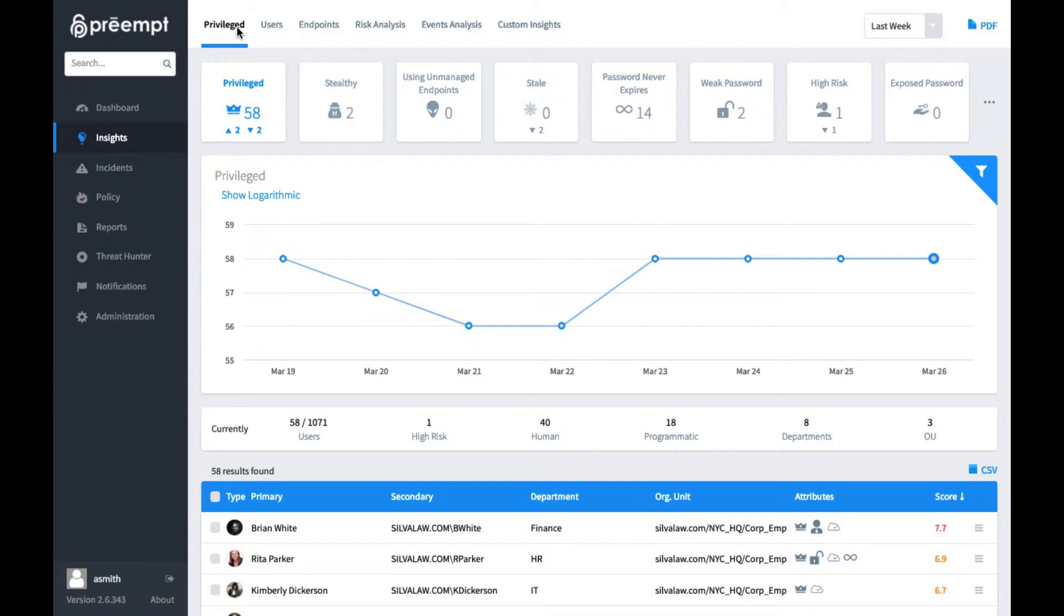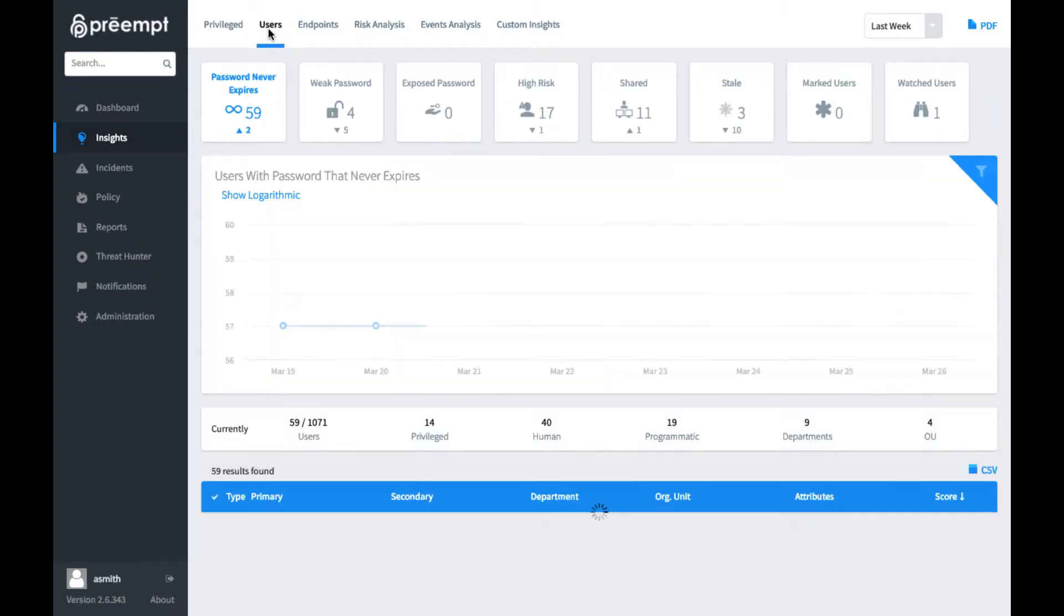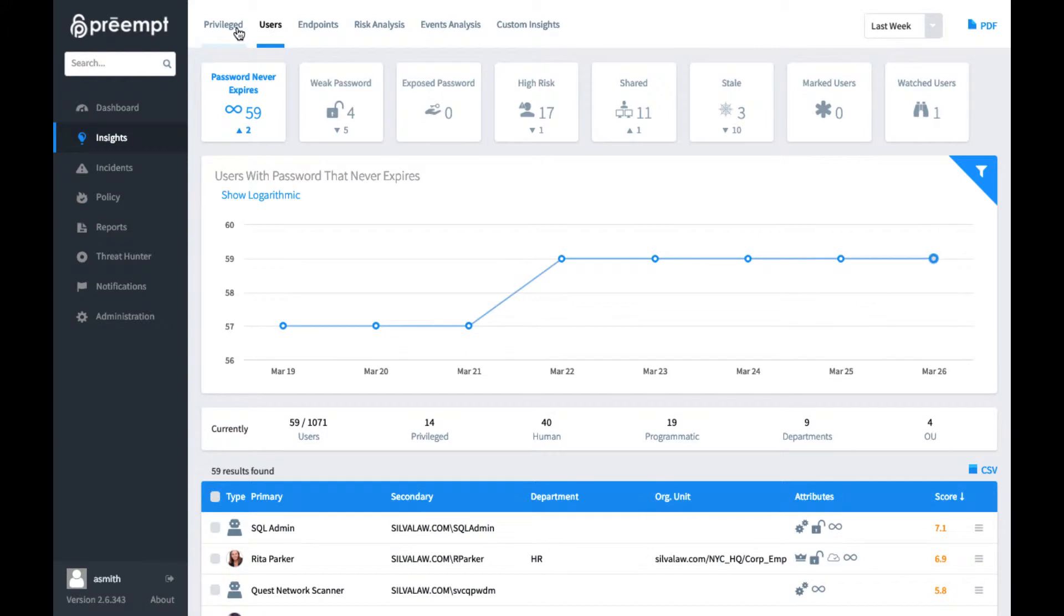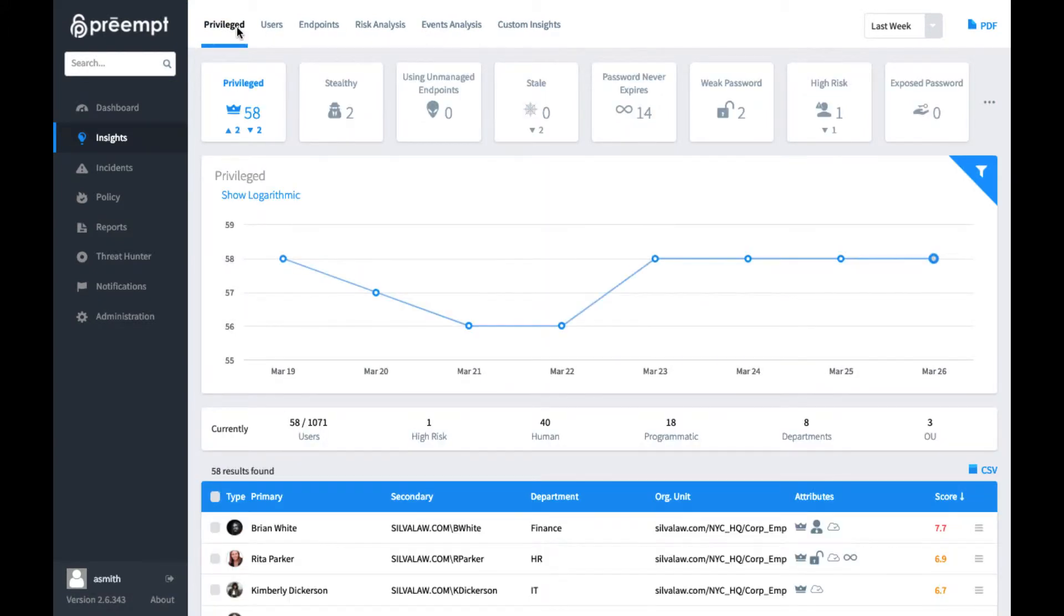Just by installing the Preempt management server, which takes less than an hour, we'll start pulling metadata from Active Directory and getting all of this information. By default, you'll notice at the very top we can look at endpoints, looking at regular users or our privileged users. We're looking at privileged users by default, but we can just tab between those as we need to.